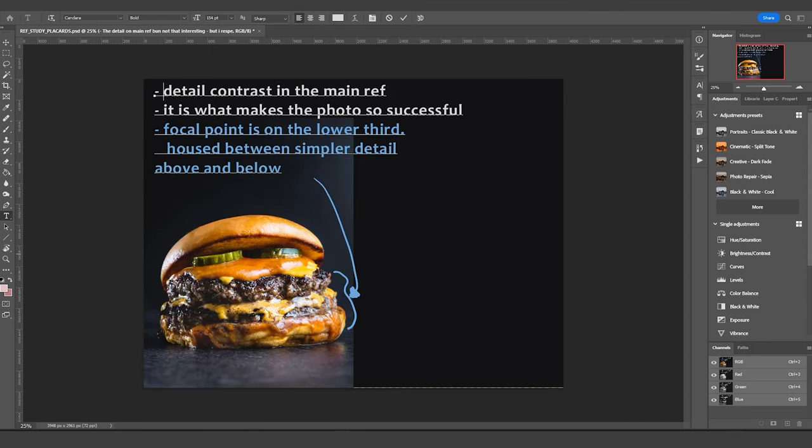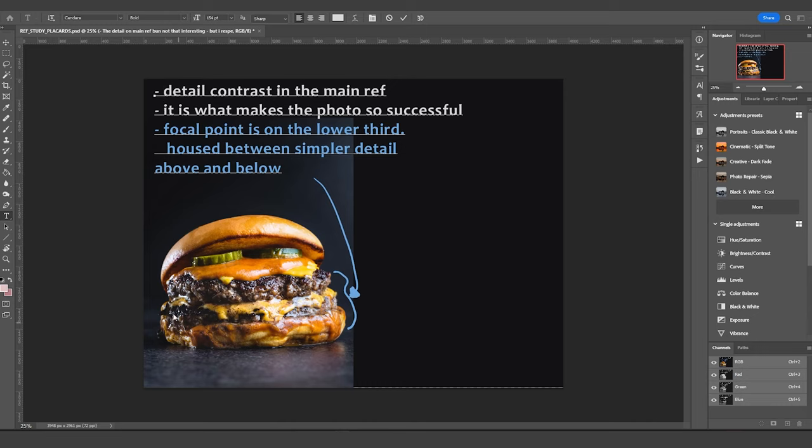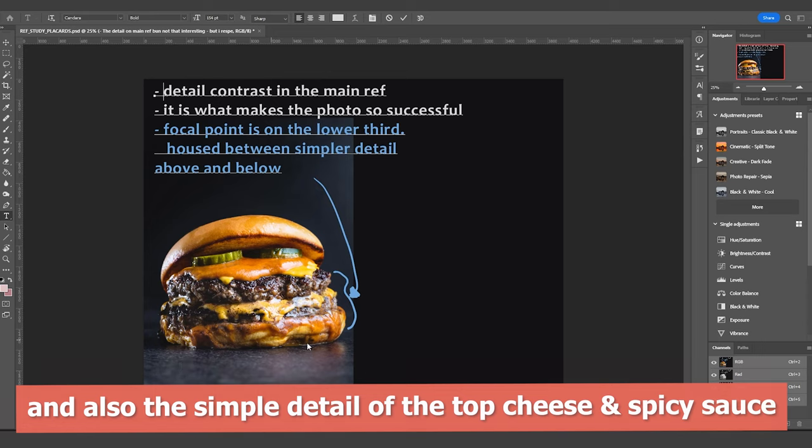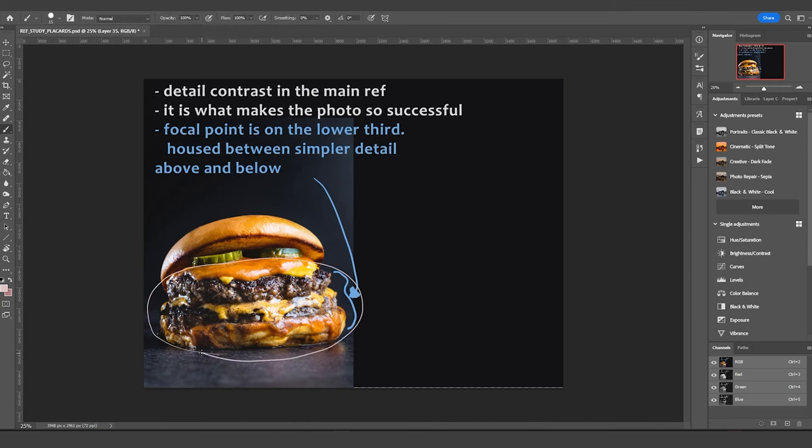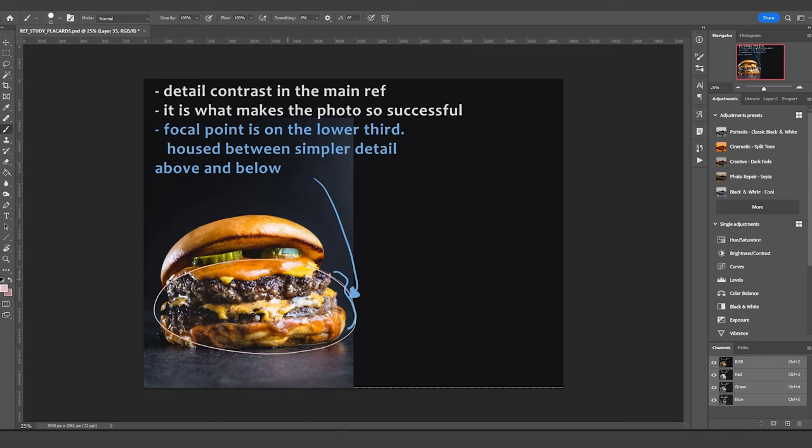One of the things that makes this reference look aesthetically appealing is what's going on with detail contrast. It's really nice how there's so much detail over here with the patties and all the granular detail here, or the high frequency detail here, is housed by this more simpler top bun and the simple ground. It makes it very clear that this is the focal point. So it's very important that when I'm creating the other side, that I also try to further that effect. I really think compared with all the other reference, that's what makes this one successful from a design perspective.